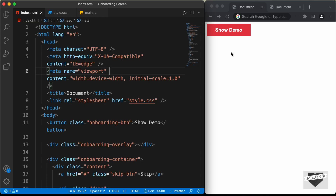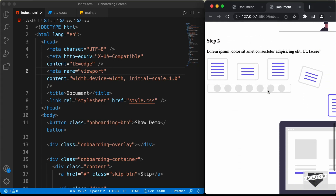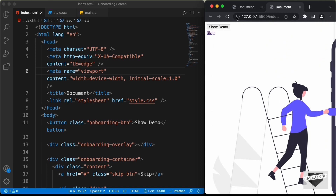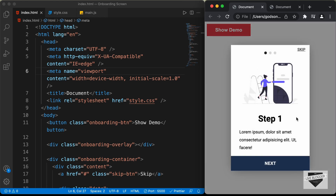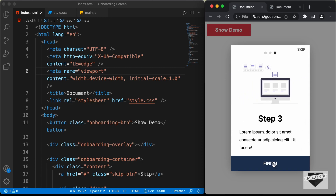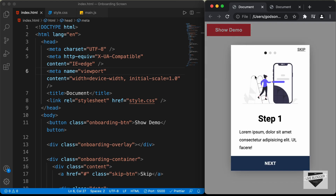In the previous video, I showed you how to write the HTML of our design and this is how it looks right now. We have all the components of the website ready and this is our goal. We have this button and if I click on it, we need to have this onboarding screen displayed, then we have the next steps, and then we can finish the tutorial. In this video, we are going to add CSS and make our design look like this. Let's get started.